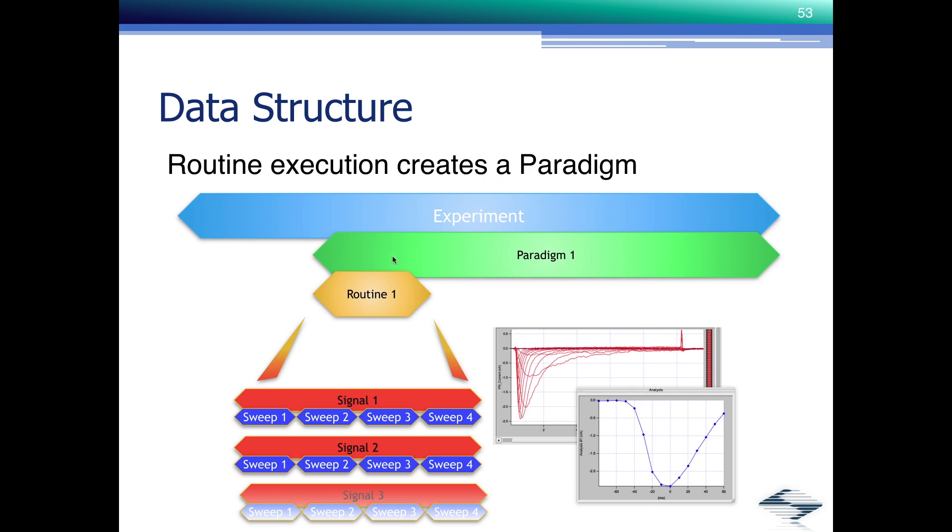And that paradigm contains information that can be automatically determined, such as what amplifier model was it, what was the serial number, what computer was used.